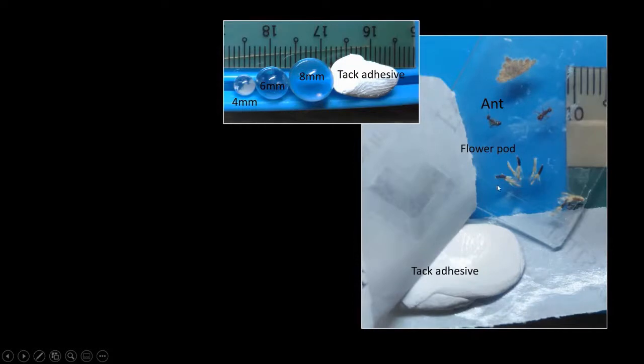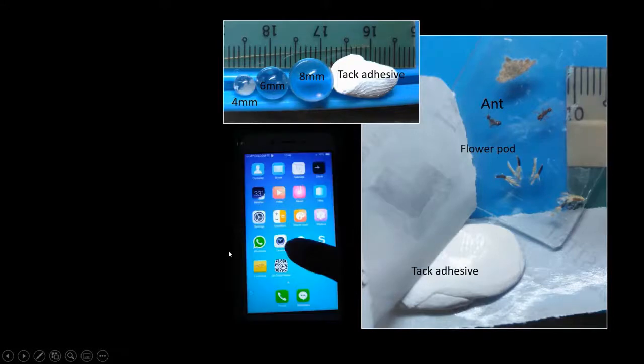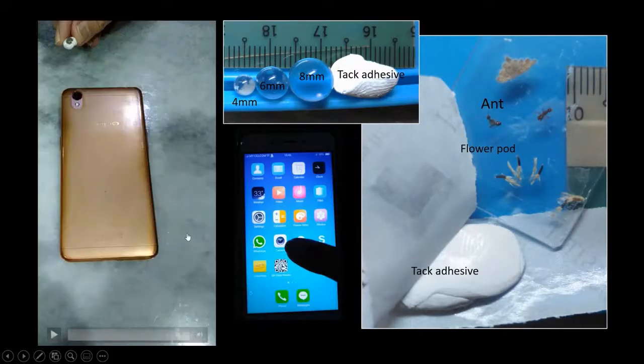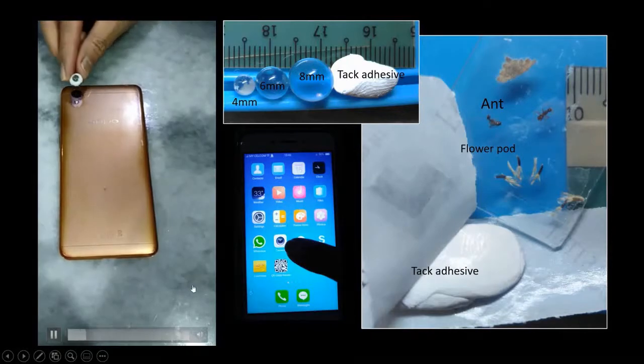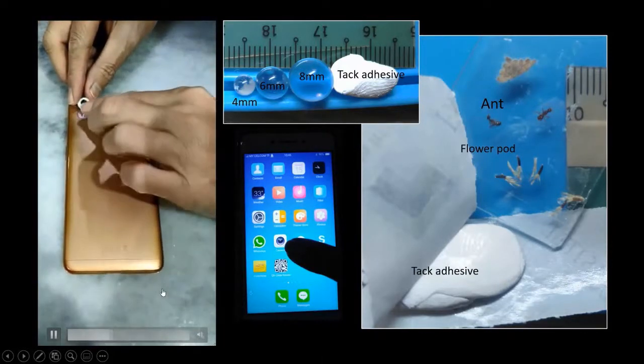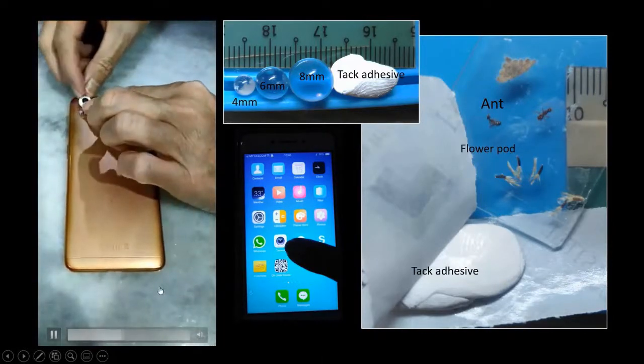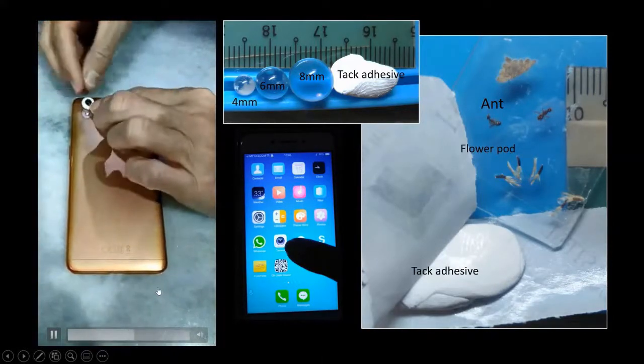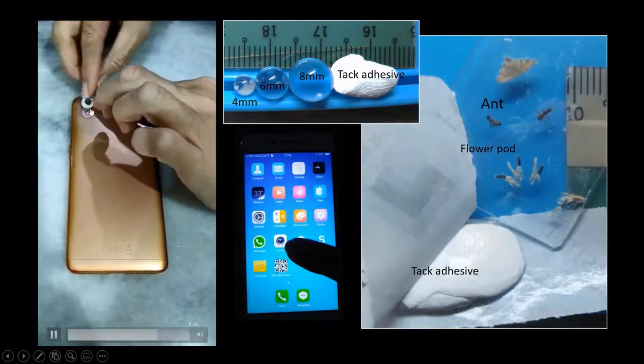Here I have taken some flower pots and two ends here, and you need your smartphone with the camera function. This video shows how to fix the ball lens to your camera lens.